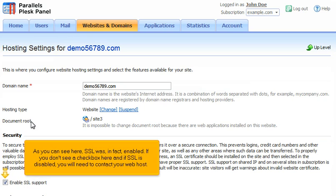If you don't see a checkbox here, and if SSL is disabled, you will need to contact your web host.